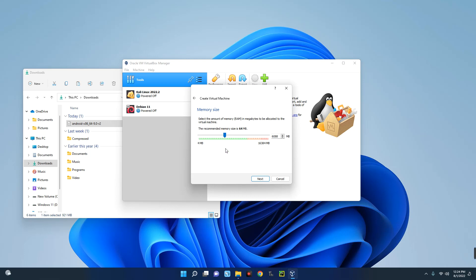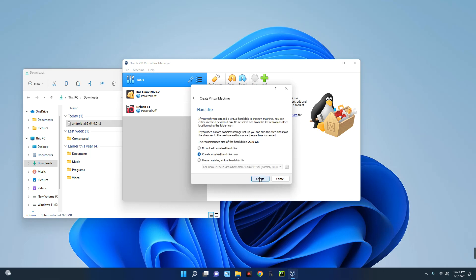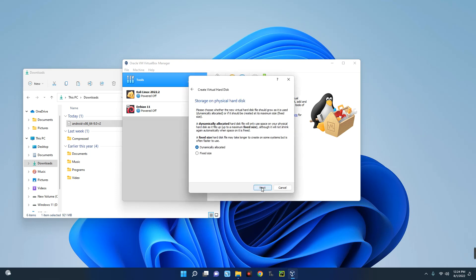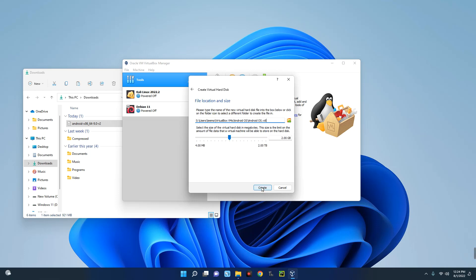I think this is it, 6 gig of RAM, and then Next. Now click on Create. We are going to create a virtual hard disk. And now click on Next, dynamically allocated, Next.